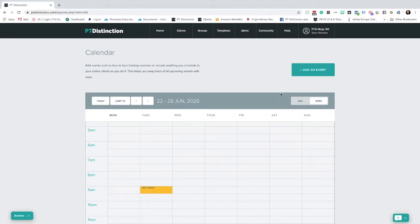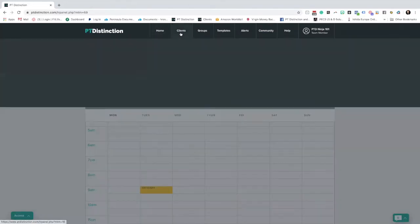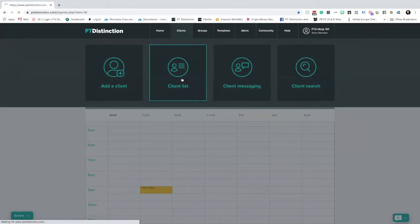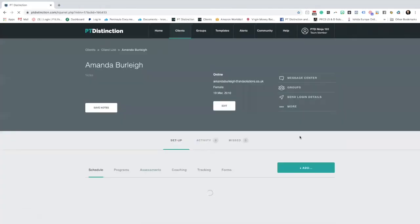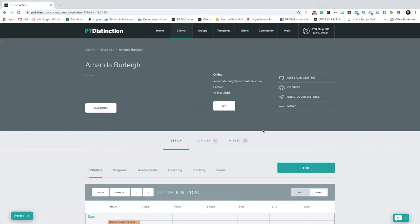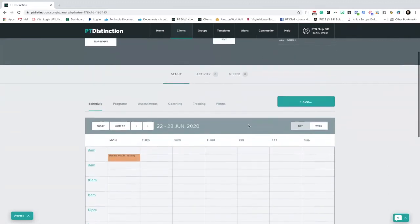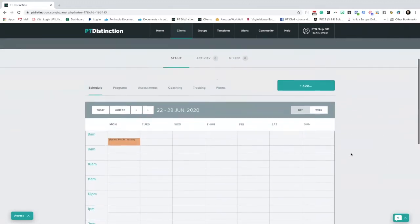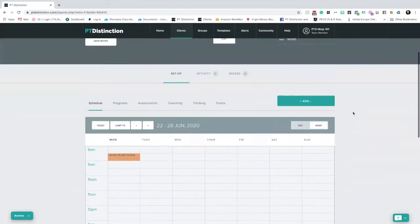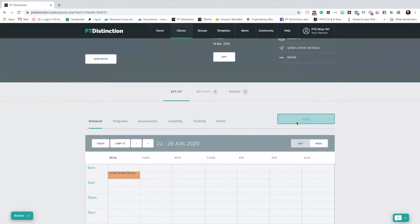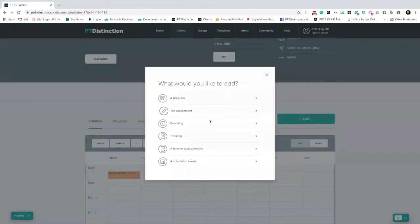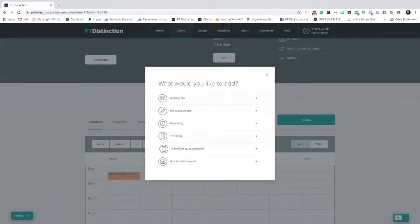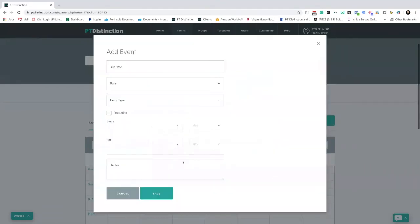The first thing we're going to look at is what you can do in an individual client's dashboard and how you can link that to your calendar. Let's go to Clients and I'm going to go to Client List. I'm going to click on my mum's name — we're going to use my mum for this example. Inside here you can see we've got exactly the same setup that we normally do. We have our schedule in there, very similar to what we've just seen inside our trainer calendar. I'm just going to go and add an event. You can add in anything you like — coaching programs, assessments, tracking forms, whatever it is. This whole process is the same. For this example I'm going to go for Scheduled Events.